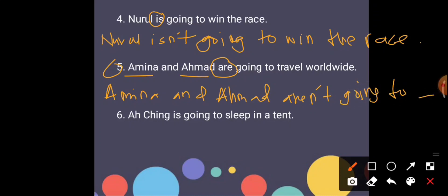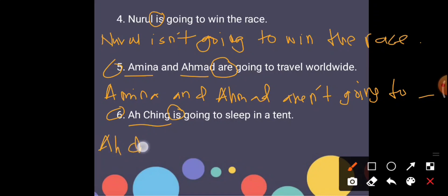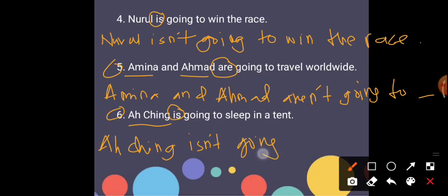And then the last one, Ah Ching. How many people are there? Yes, one person only, so we use is. So Ah Ching isn't going to sleep in a tent.